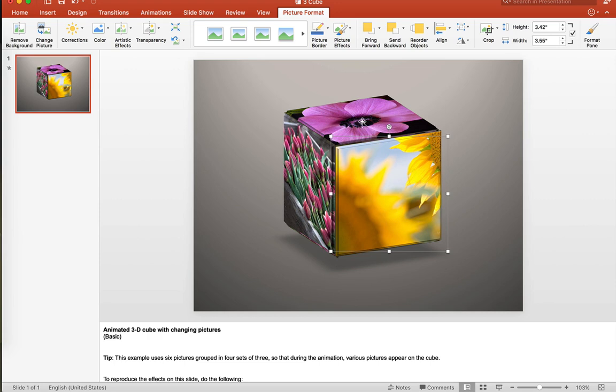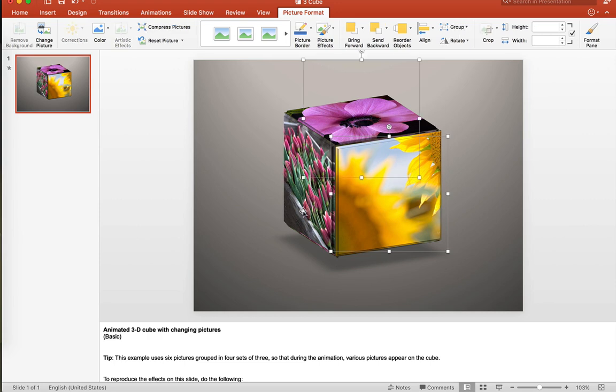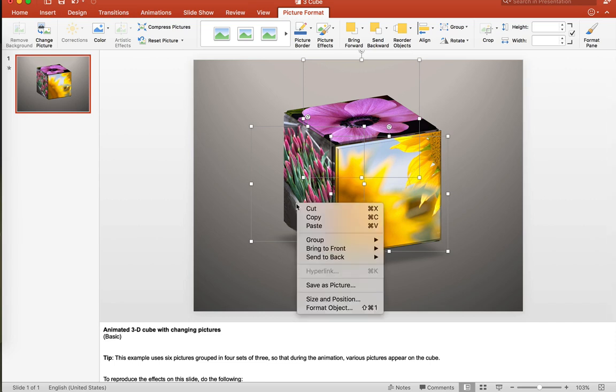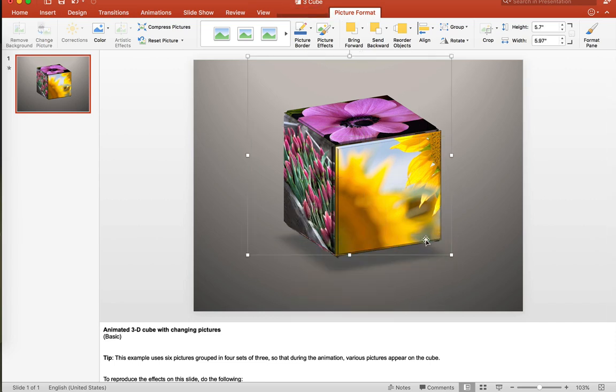Now if I want to put that back into a group, I hold the command key down, and I select all the different pictures. I right click again, and then I group these back into a single file.